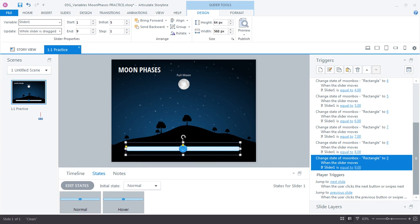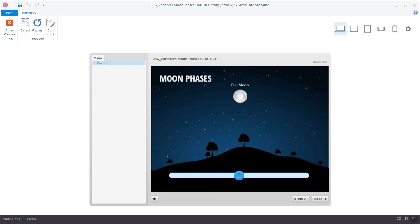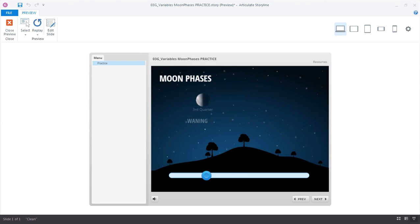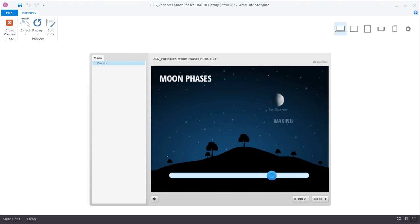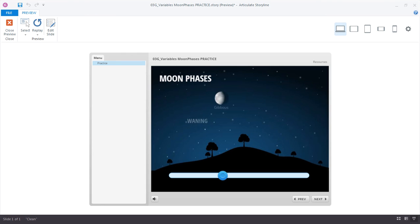So we have the moon slider here at the state 5, the custom state. And we have the slider here in the middle. And as I move the slider to the left I can see that it updates and changes the moon box graphic, just as we intended. So each time I'm moving this it's just changing the value of the slider to 1 through 9.